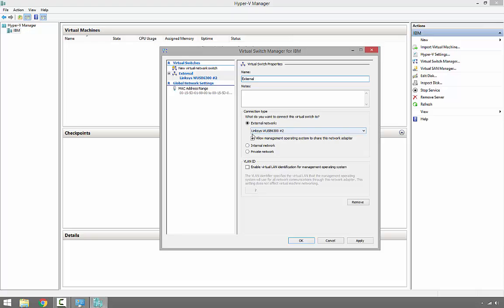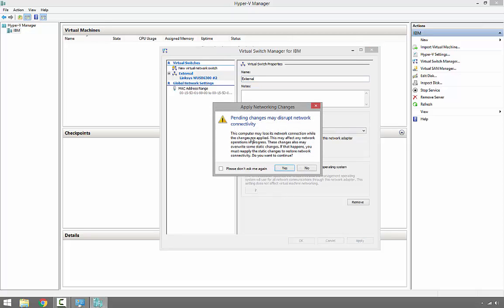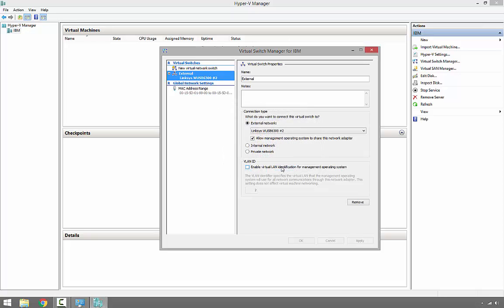Already it's connected to the network adapter, and then click Apply. It basically tells us that your network will temporarily be down to create this virtual switch.